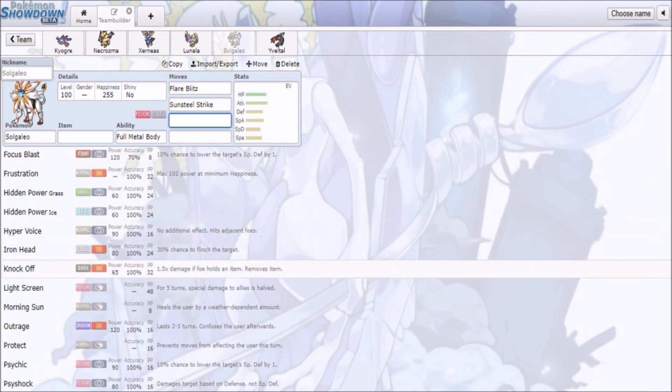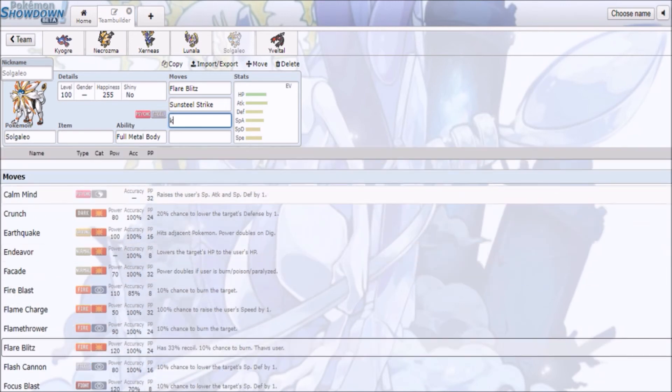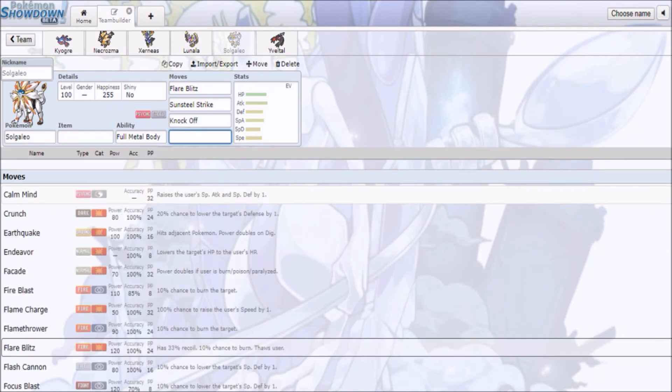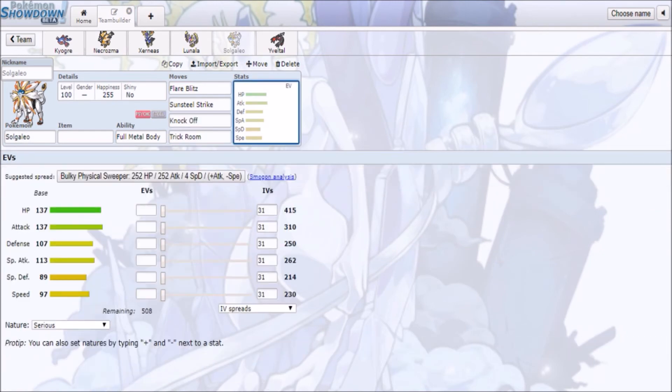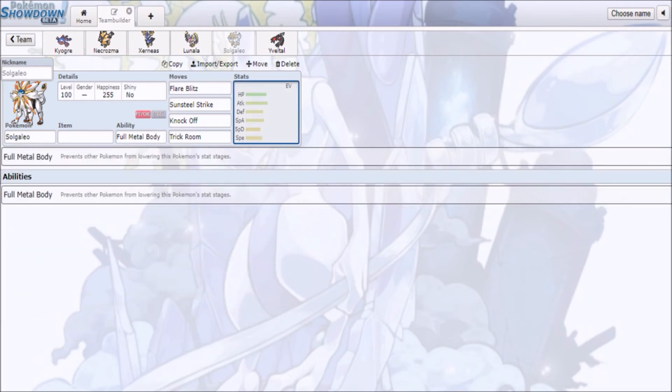You also have access to Knock Off, it does have Knock Off, and I think it has Trick Room as well. So you can run Trick Room with Solgaleo as well, and you have 97 speed, so you can outspeed base 90 Pokémon as well.